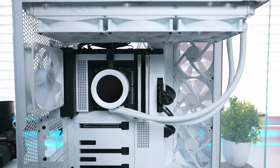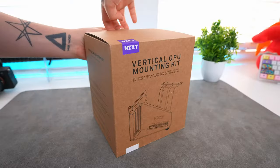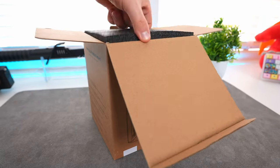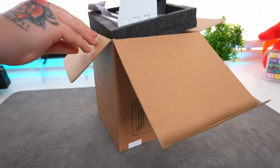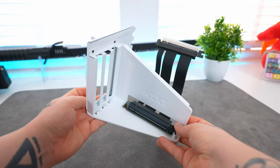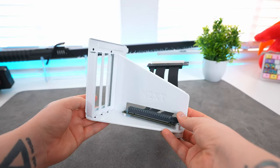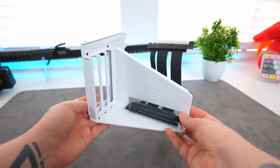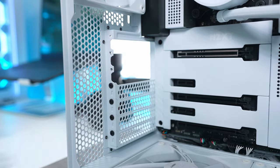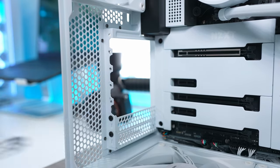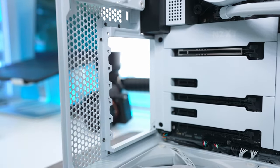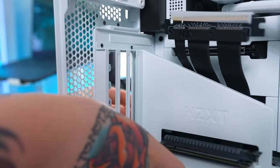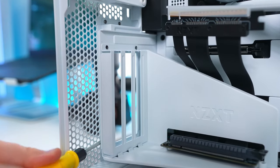So now the next job is to install the vertical GPU. It's not for everyone, but I've always preferred the way that a vertical GPU looks in a build. And the great thing about this vertical mounting bracket from NZXT is that it comes fully assembled in the box. So all I need to do is unscrew and remove all of the slot covers from the back of the H6 Flow case. Then slot in the vertical mount in their place and screw it securely into the case.